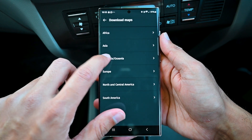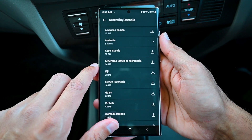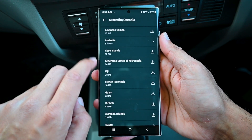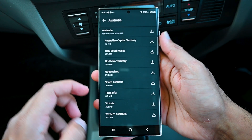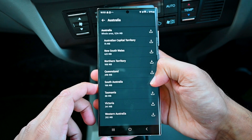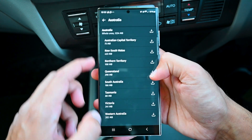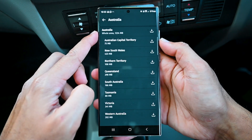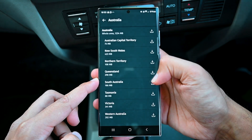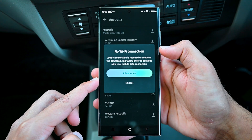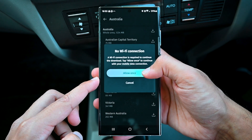Choose your region and then your country. If it has maps for each state, you can download them for states only, or you can download the whole country from the top. I will download South Australia for now.